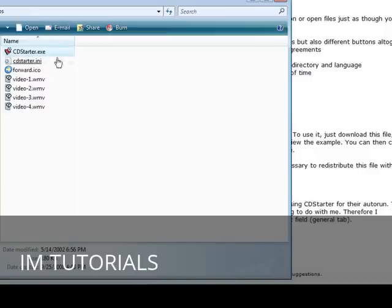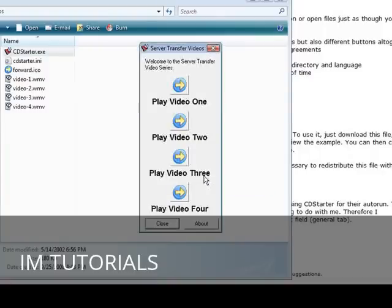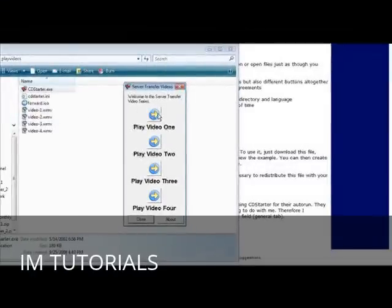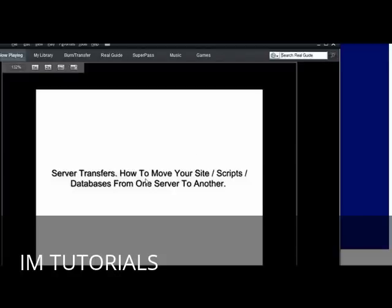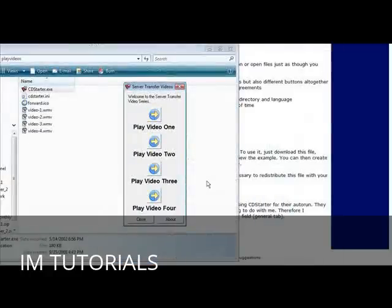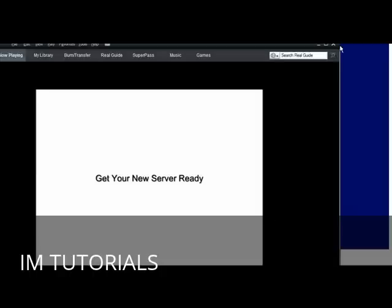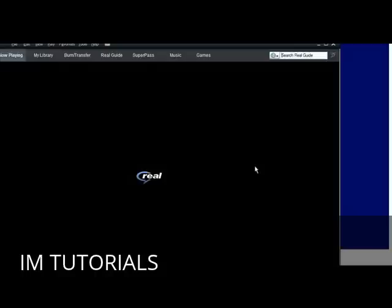Click on it. Server transfer videos, do you wish to continue? That was our message that we put, yes or no, so they got to click yes. Welcome to the server transfer video series was our welcome message. Play video 1, play video 2, play video 3, play video 4. If we click on play video 1 it brings up Real Player or whatever plays their videos and it will start to play. Same with video 2, video 3, and video 4.